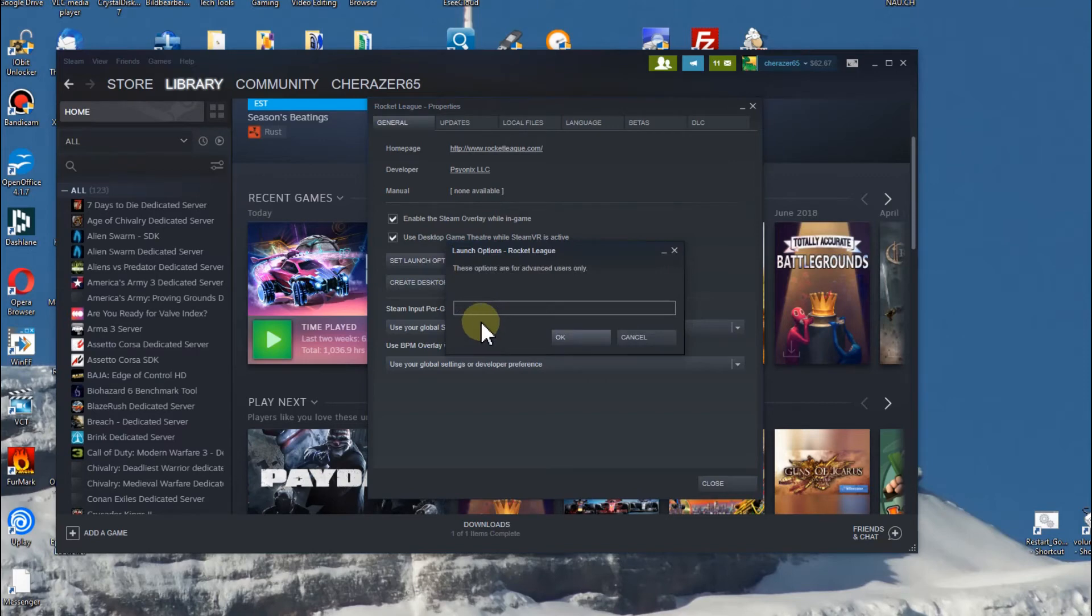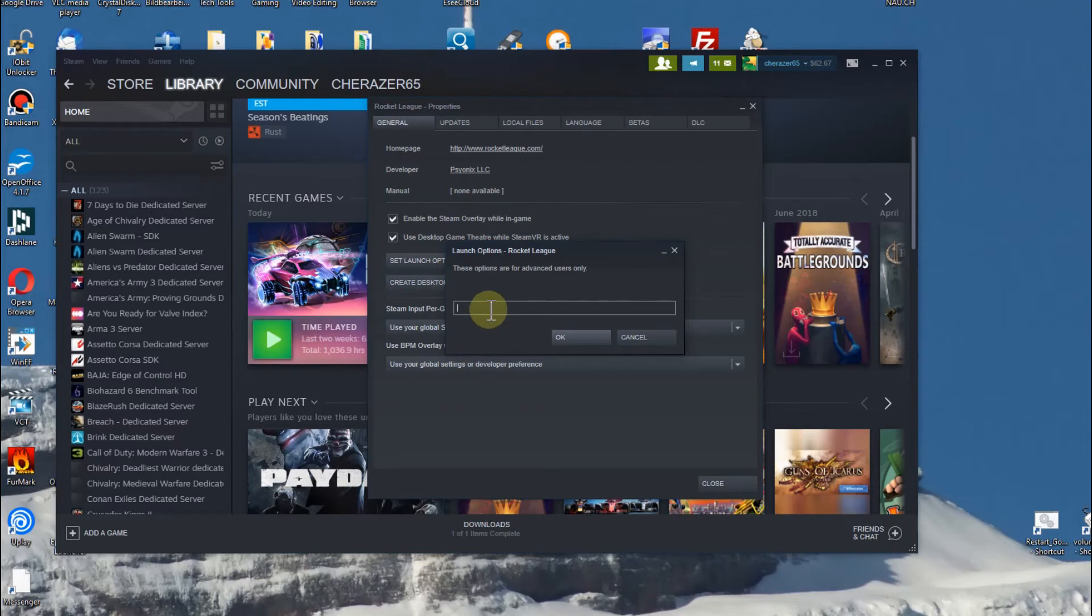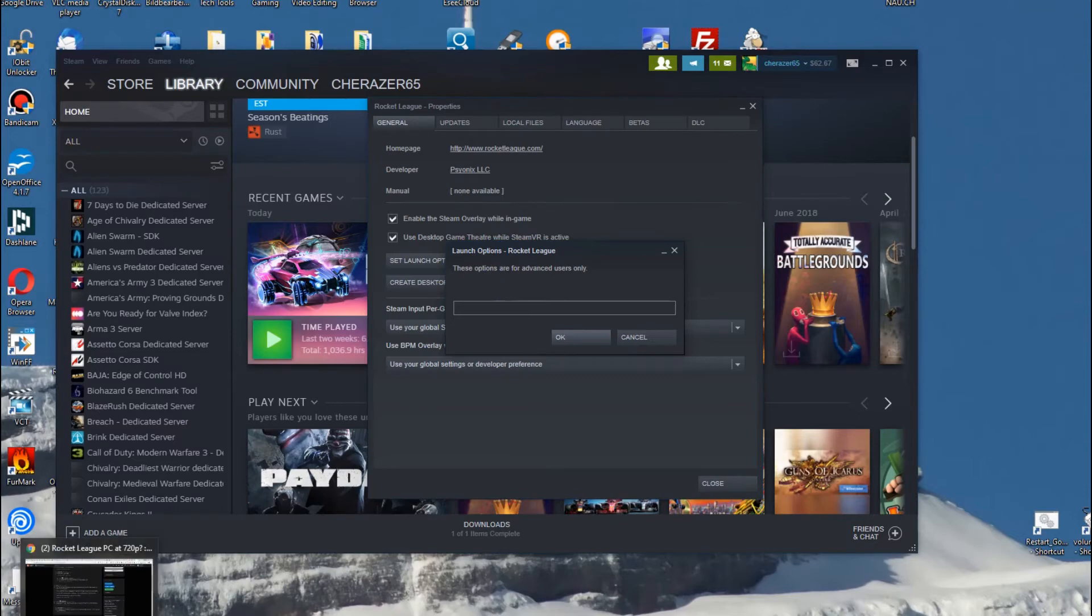It depends a little bit on the version. Sometimes it looks a little bit different. I think in the latest version it looks different but it's still here in the general section somewhere down. You can enter something here in the launch options.